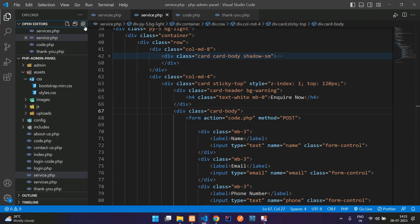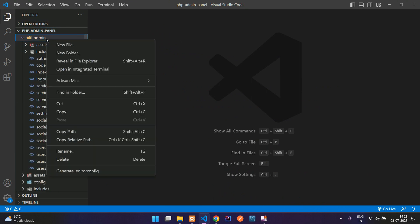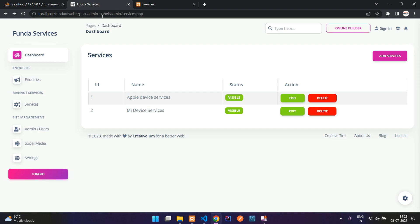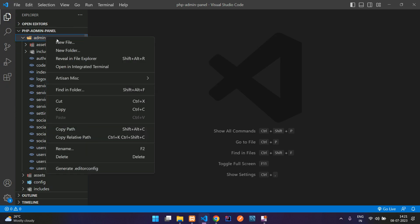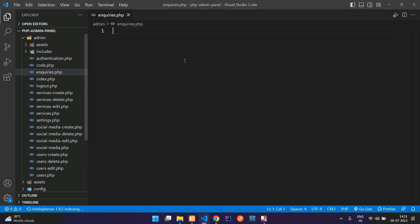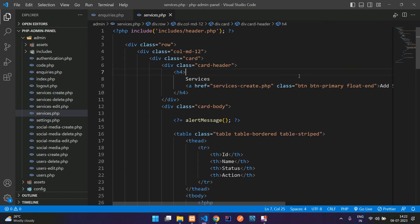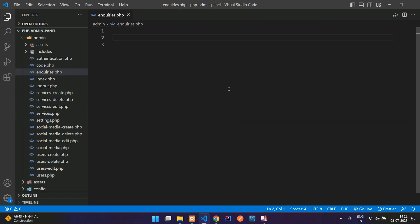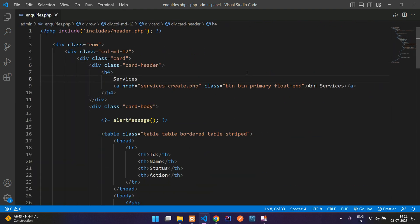Let's move to our editor, close all the files, and inside the admin folder we need to create a new file. Let me copy the file name — it's going to be enquiries.php. Let's create that enquiries.php and now let's include the header and footer part. You can just go to any existing file, copy and paste it here, then modify the content.